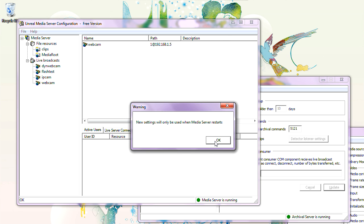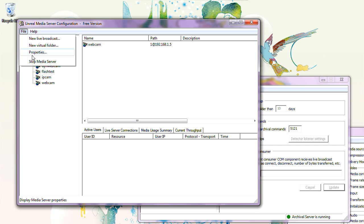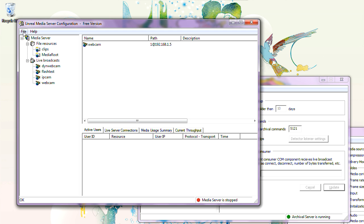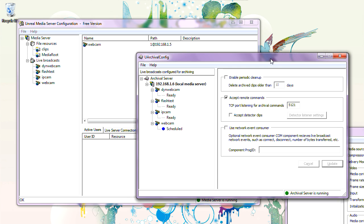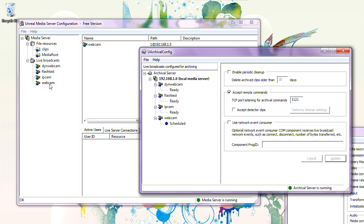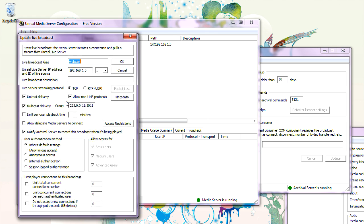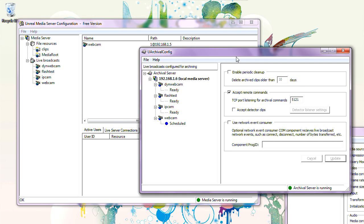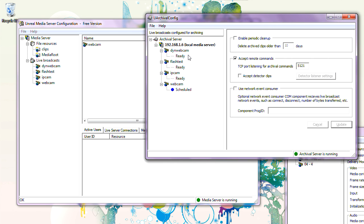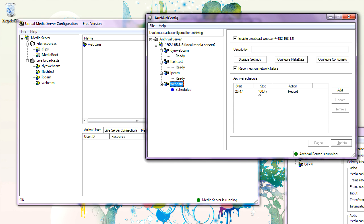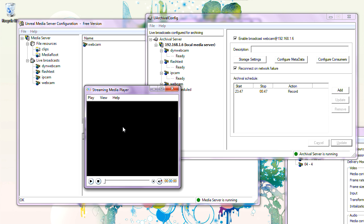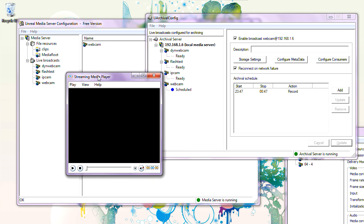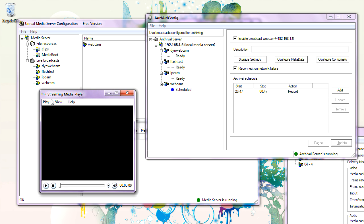Stop Media Server, then Start Media Server. We've done that to enable recording of a webcam when it's being streamed. Currently there is no active stream, so Archival Server is not recording webcam — though it is scheduled because we created a schedule. Let's just play webcam through Media Server, simulating someone opening the player and starting to play webcam.